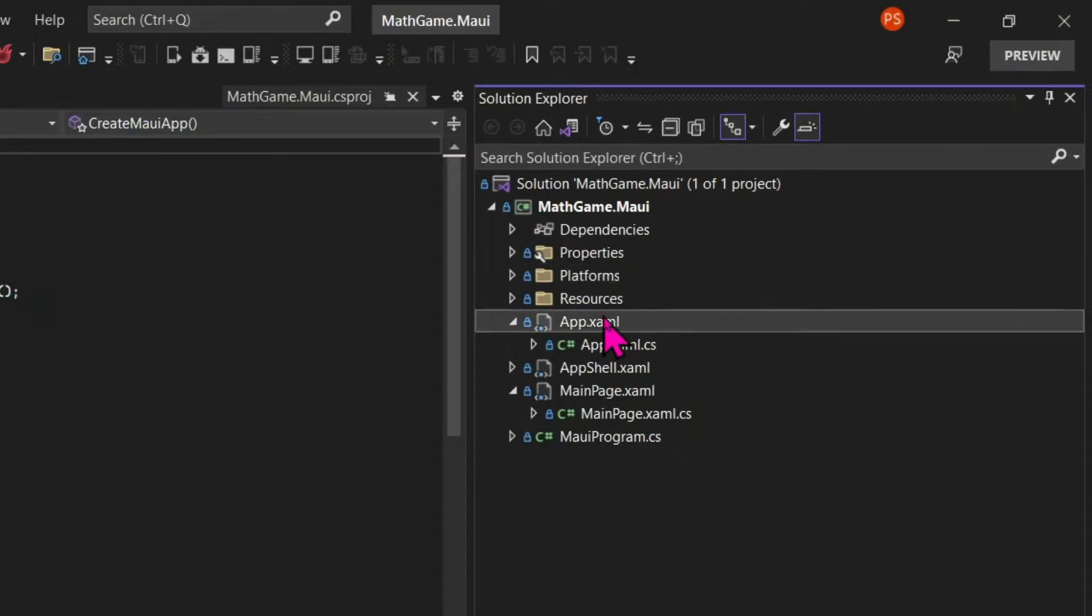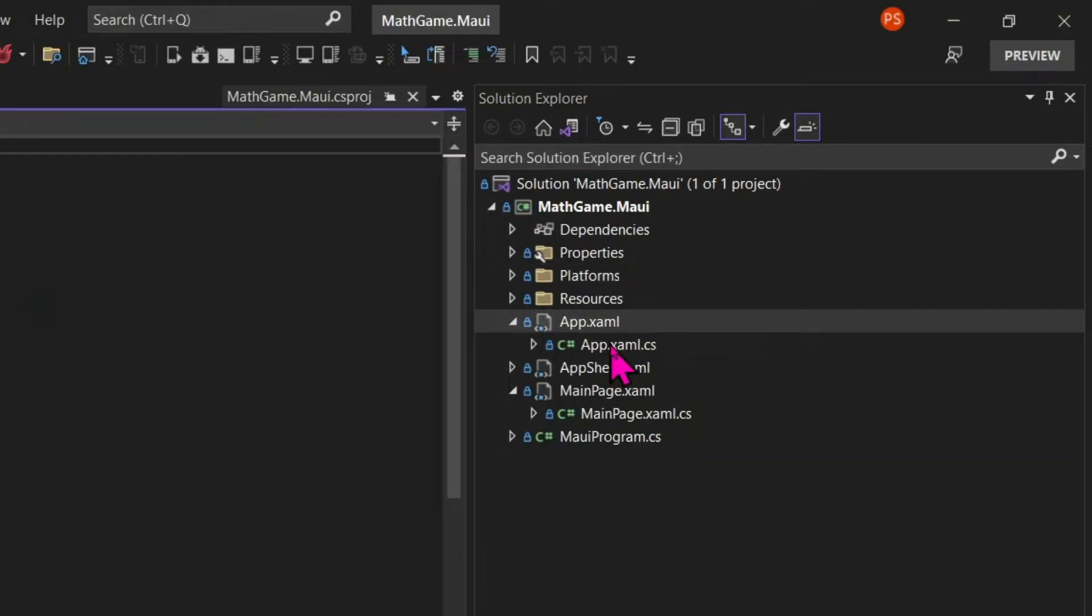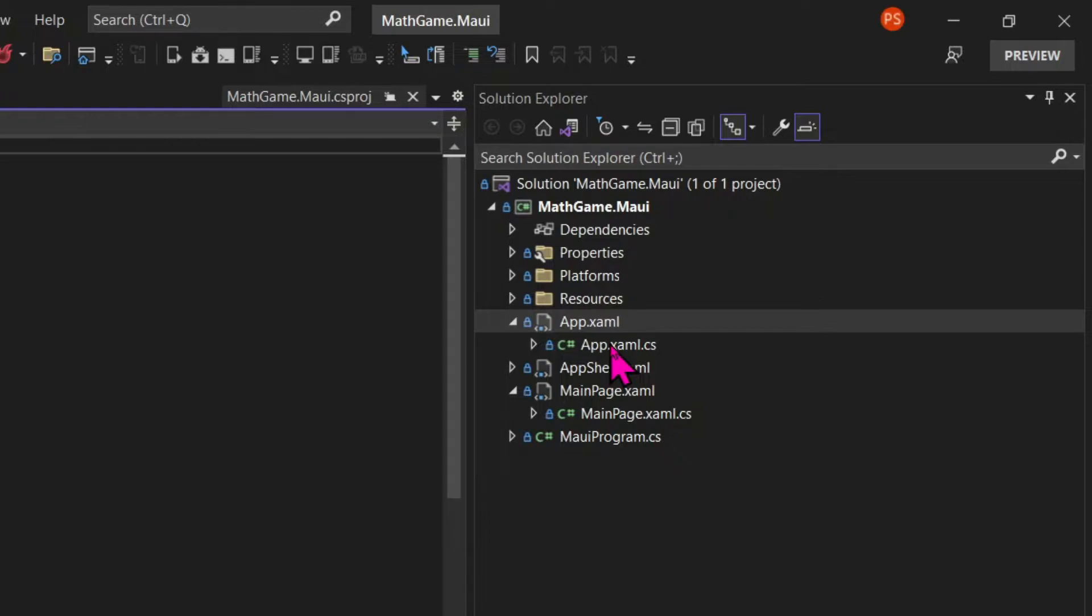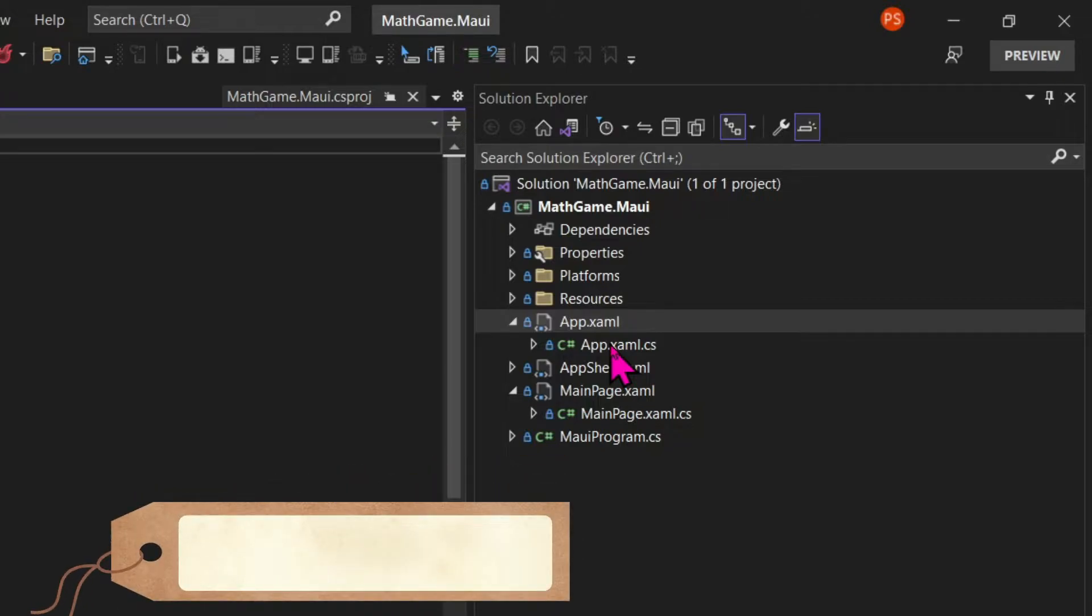The next file is the app.xaml. There are different ways to create user interfaces with MAUI. One of them is purely using C-Sharp. And we can also use Blazor, which is also outside of the scope of this course. And the one that we're using is called XAML.